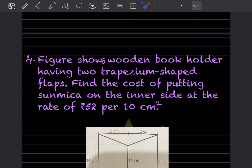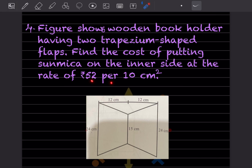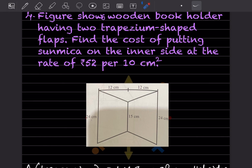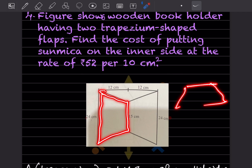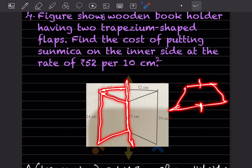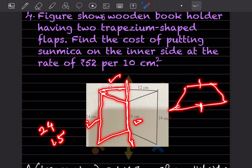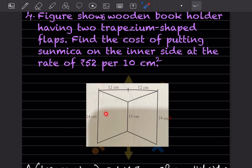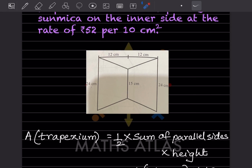A figure shows a wooden book holder having two trapezium-shaped flaps. Find the cost of putting sun mica on the inner side at the rate of rupees 52 per 10 centimeter square. The trapezium has parallel sides of 24 centimeters and 15 centimeters, and the height is 12 centimeters. There are two identical flaps.